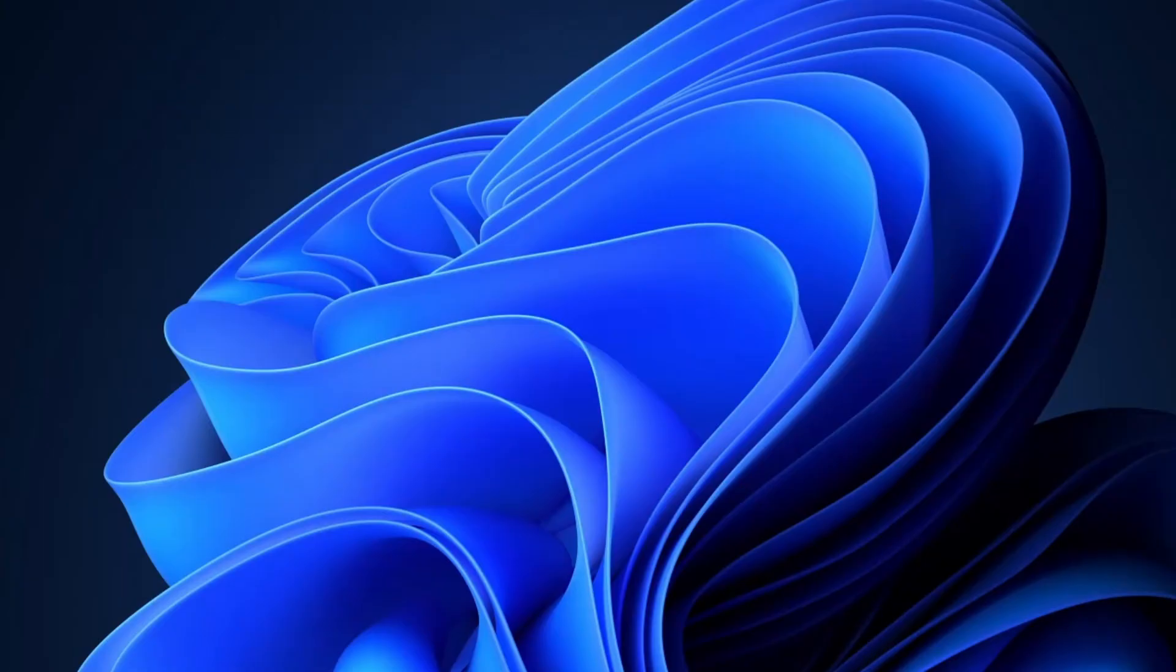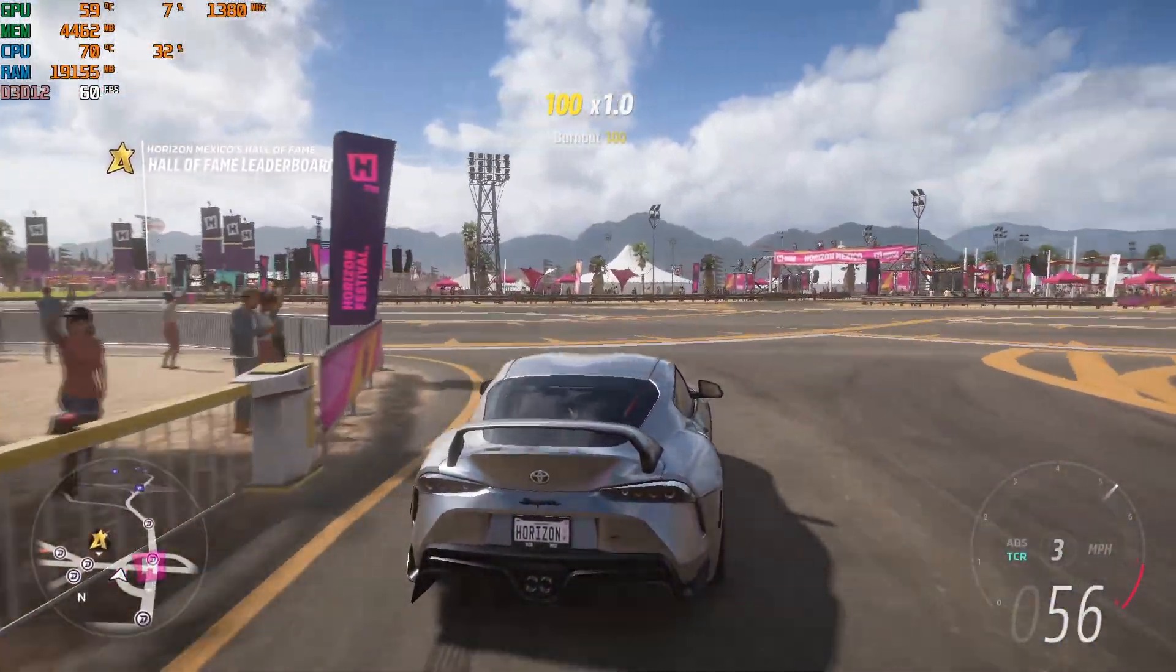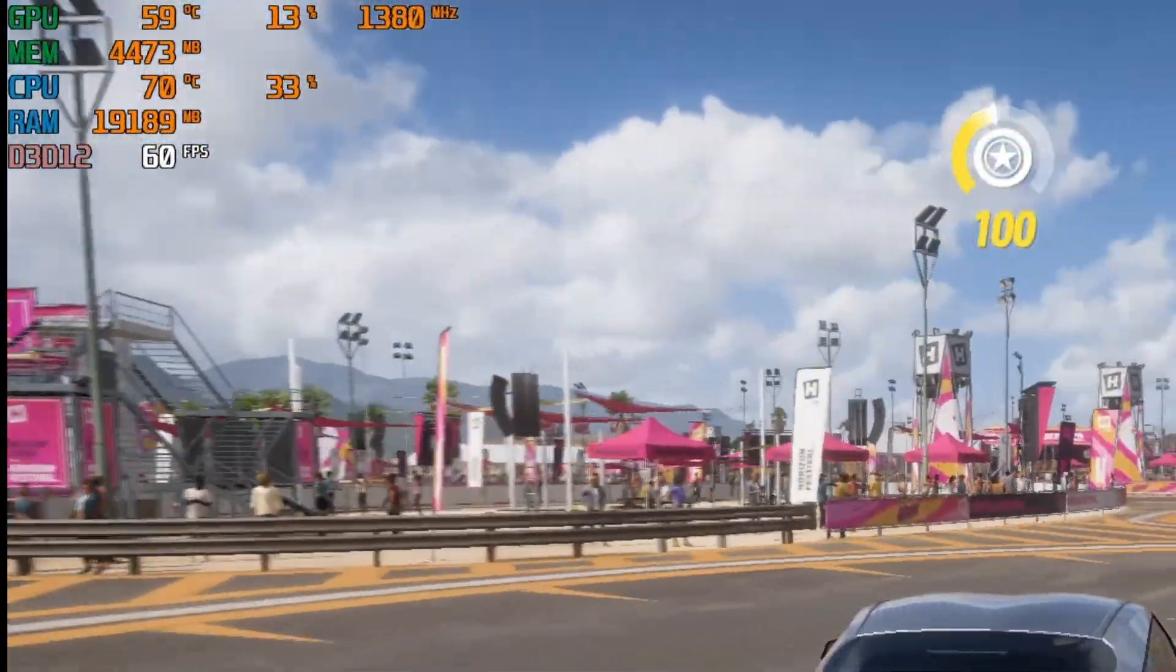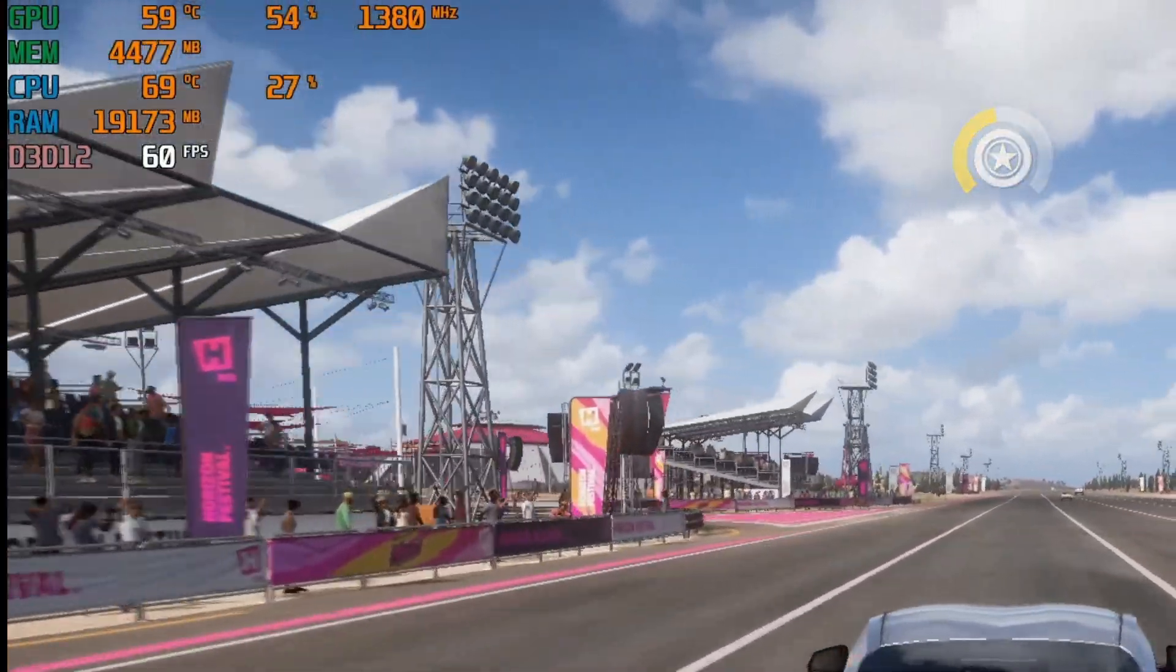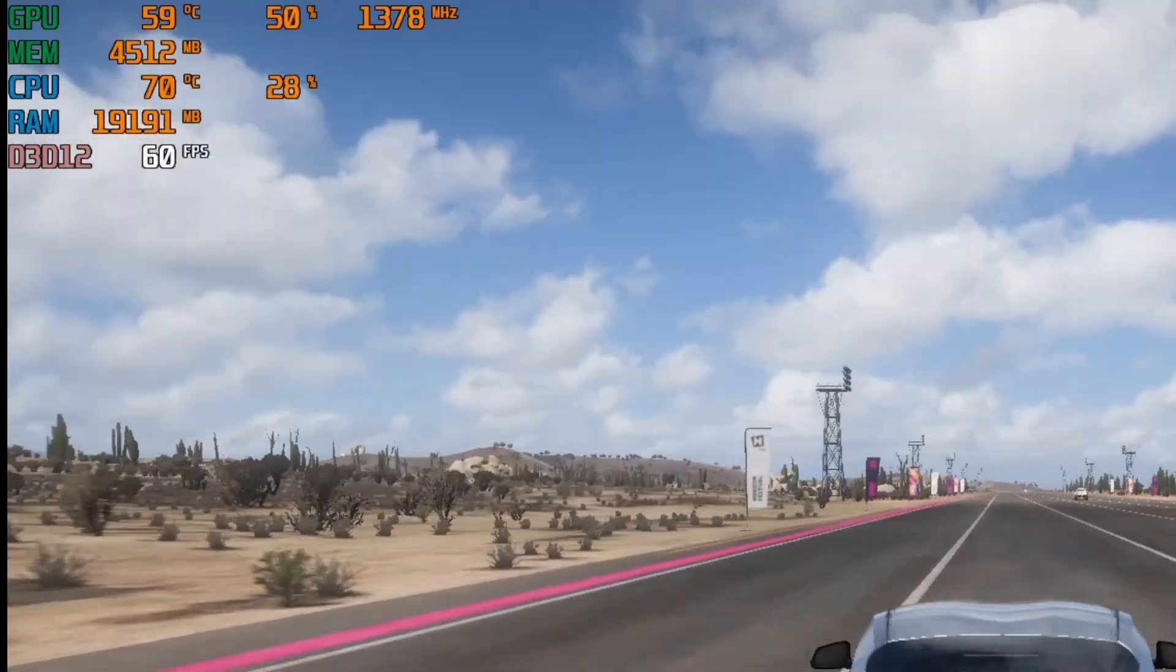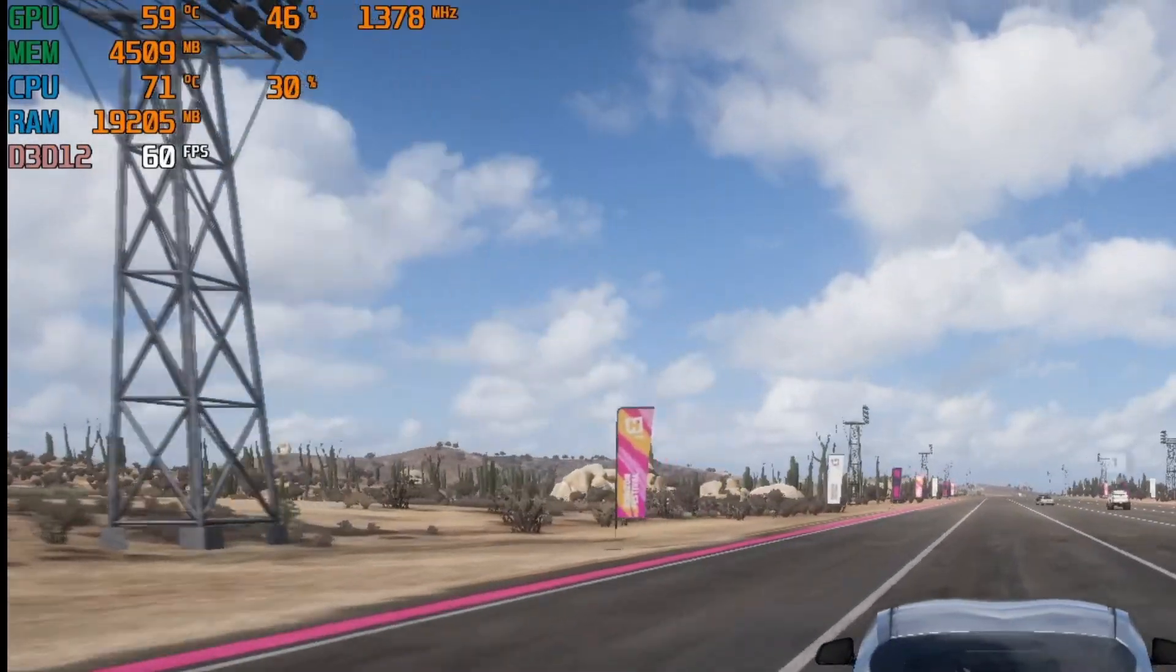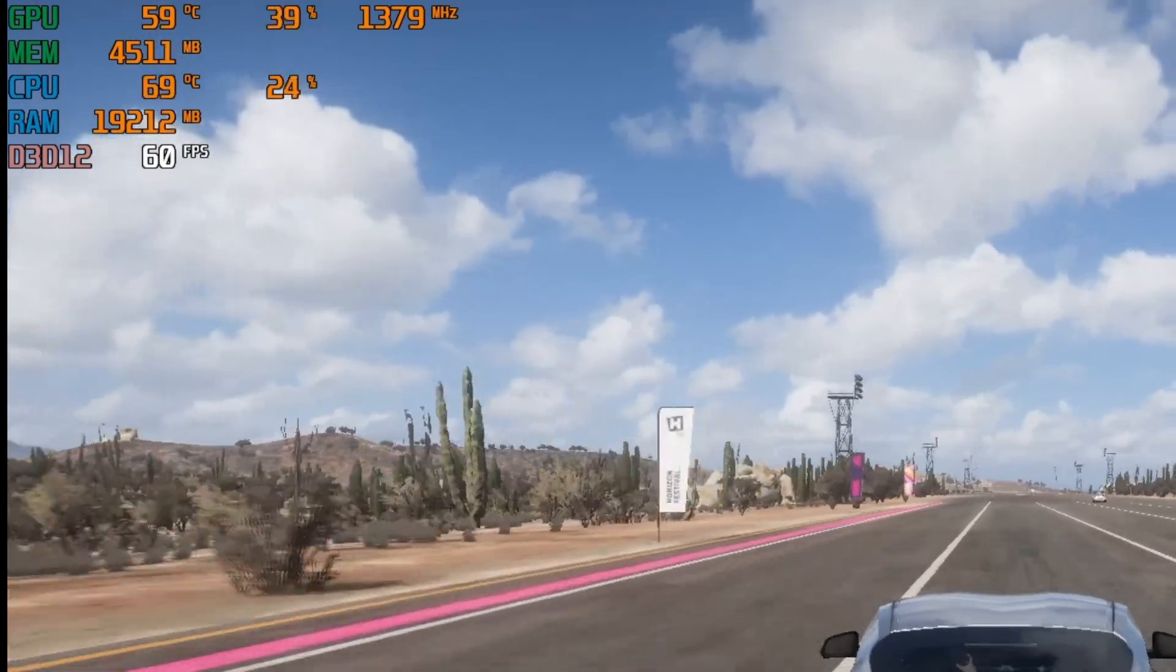Alright, now let's launch a game to see everything in action. I'm playing Forza Horizon 5, and as you can see in the top left corner, the on-screen display is working perfectly. It's showing my GPU temperature and usage, CPU temperature and usage, RAM usage, and my frame rate, all in real time while I play.